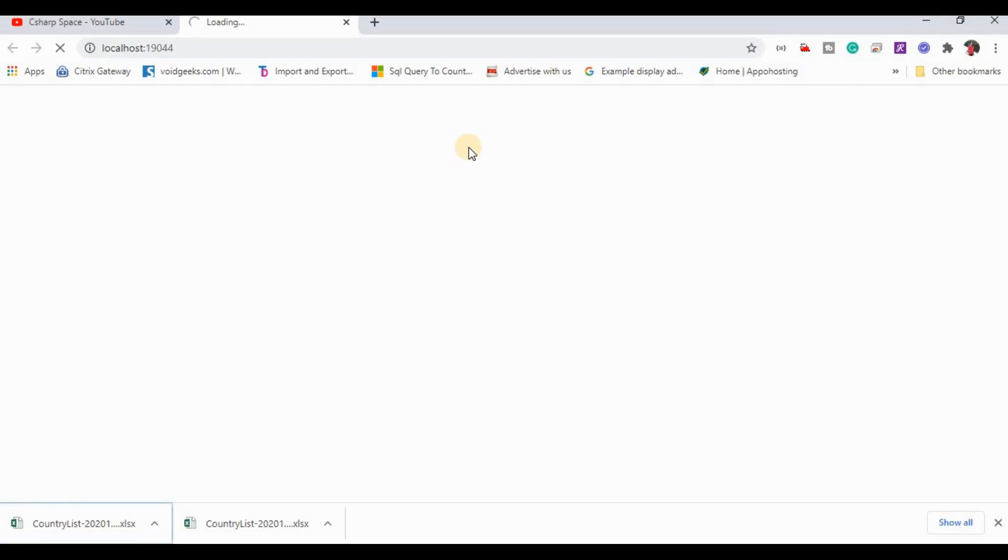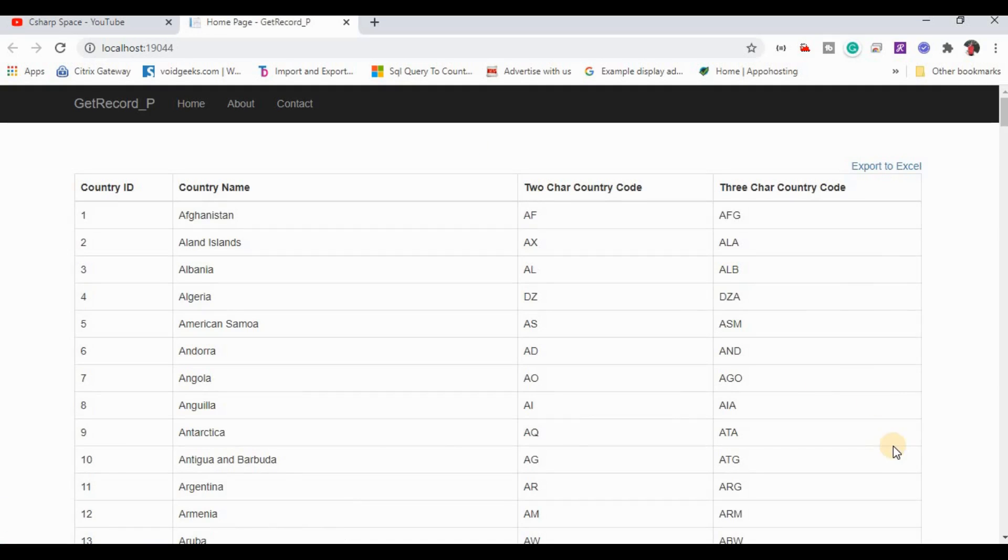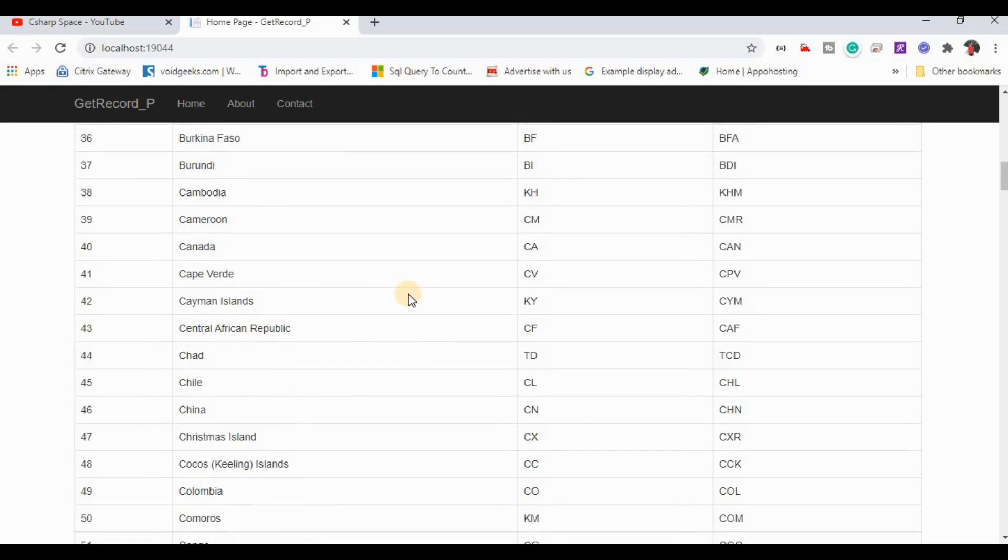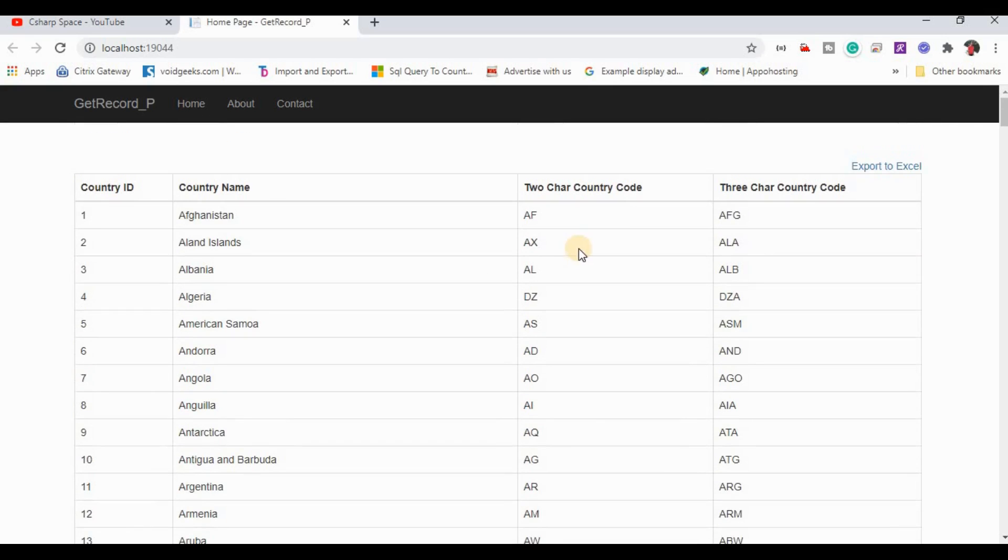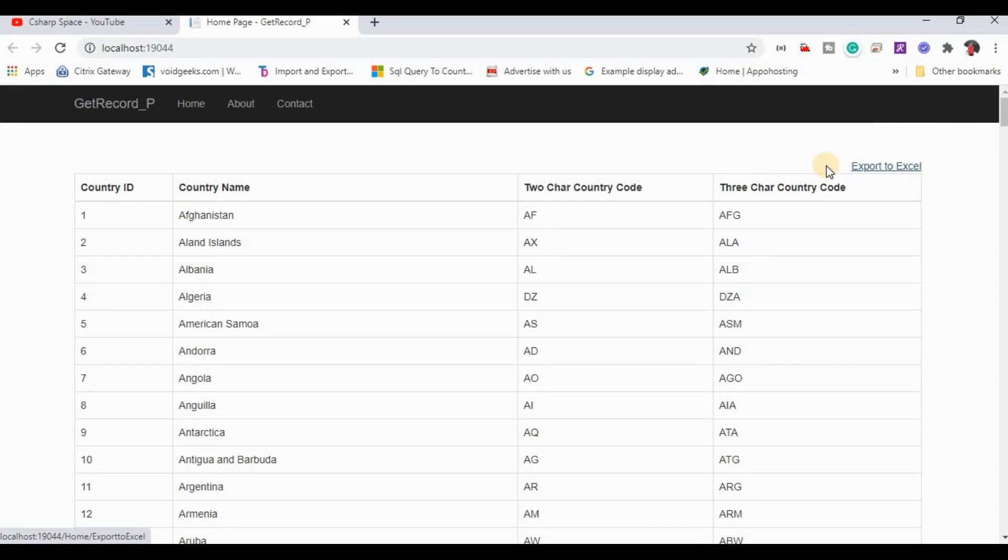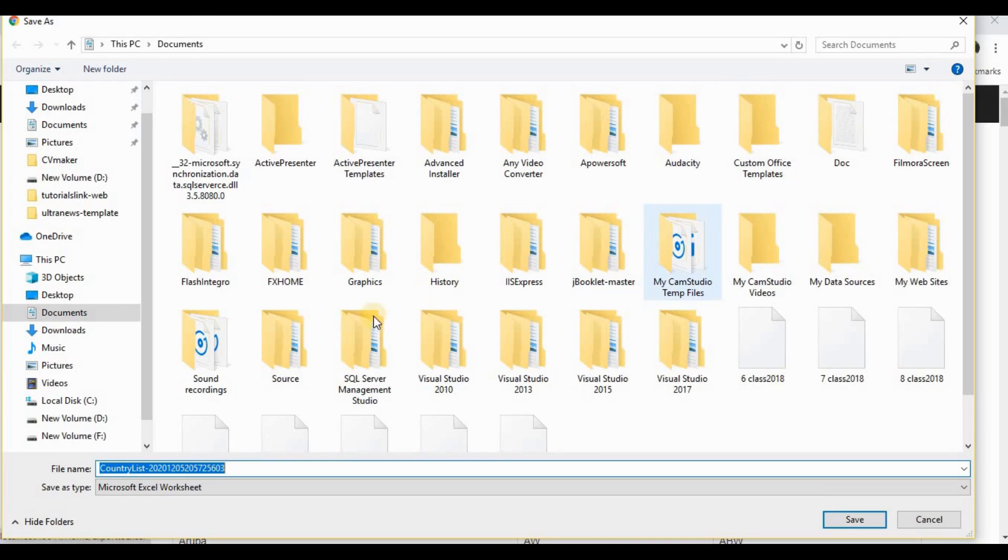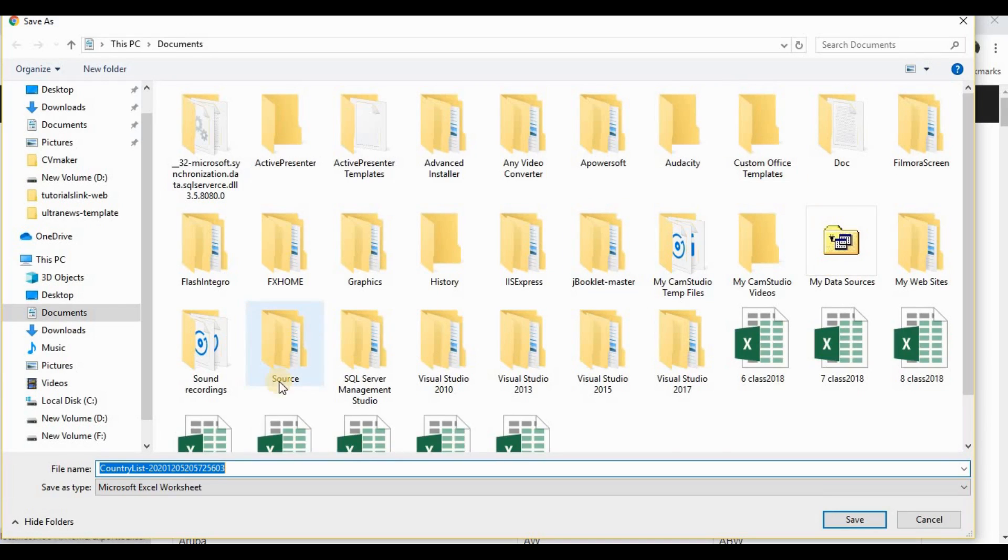Now it displays all the country list that's present in our country table. Now we click on export to Excel. Now it's exporting the country list into Excel format.